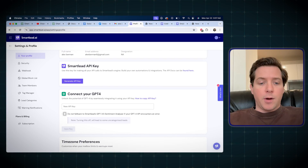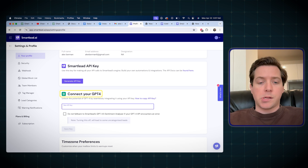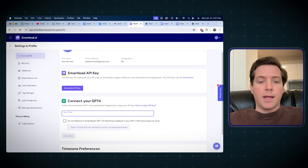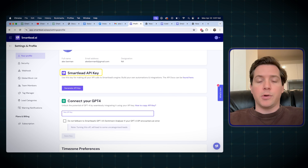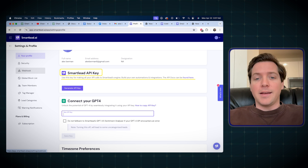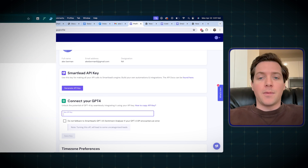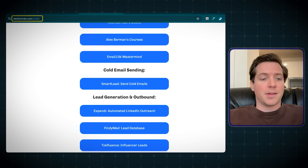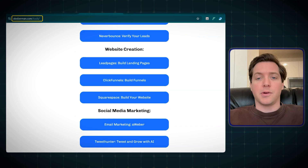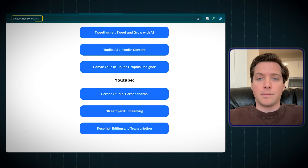What I also like is you can connect it with GPT-4, which gives you full AI capabilities. There's also an API key, which lets you hook it directly into Clay, lets you hook it directly into Find Email, to do lead gen, whatever you want to do. By the way, if you want my full list of tools, it's alexberman.com/tools — it'll show you everything that I use.